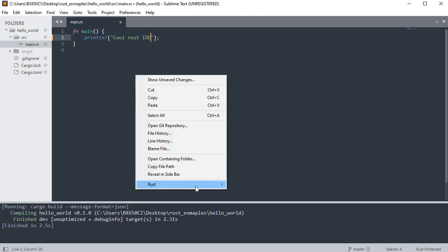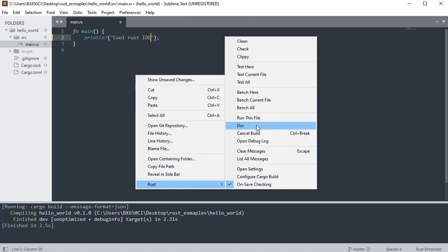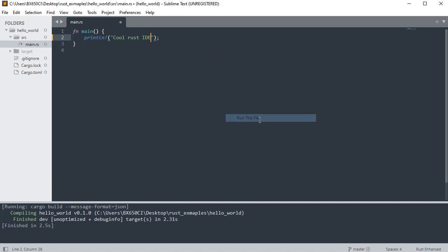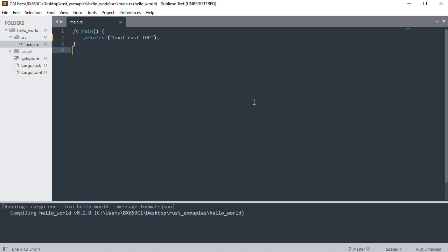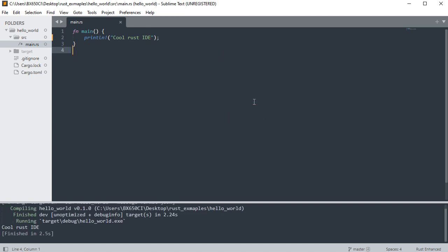Or right-click on file, Rust, and then run this file. This will build and execute the file. Output will be shown below in the Output pane.